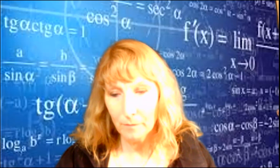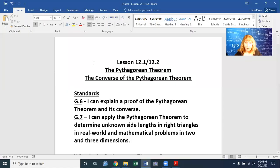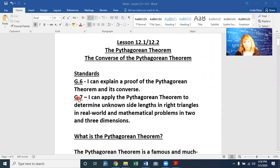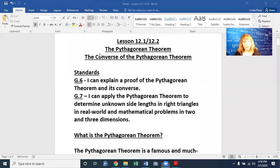Our standards that we're working in now are standards G6 and G7, geometry standards. I can explain a proof of the Pythagorean theorem and its converse, and I can apply the Pythagorean theorem to determine unknown side lengths in right triangles in real world and mathematical problems in two and three dimensions.